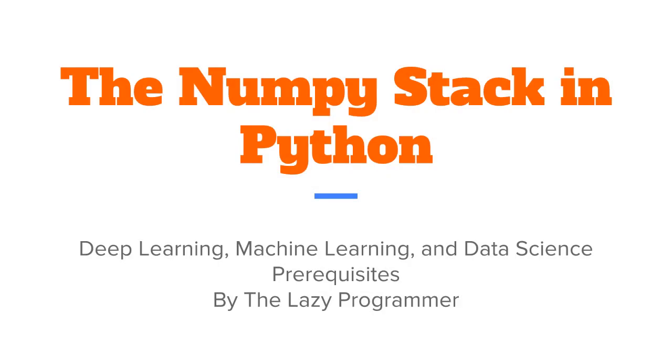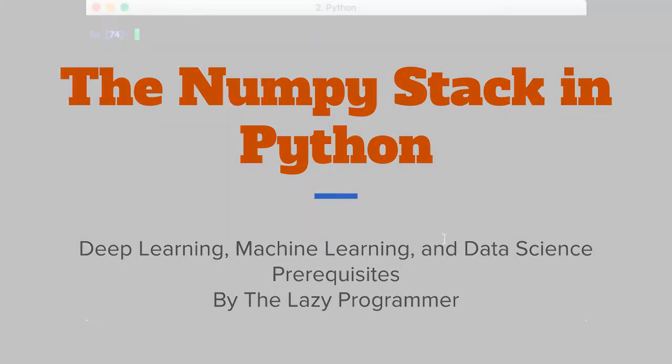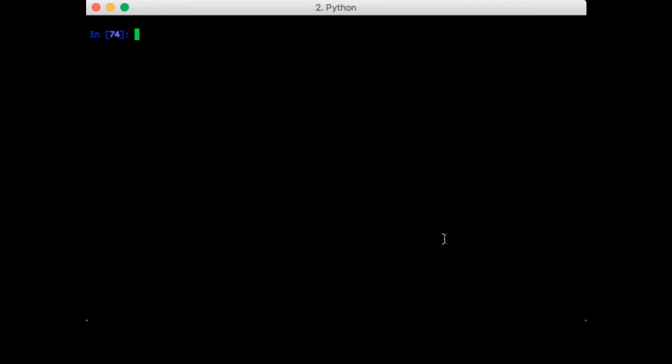Hey everyone and welcome back to this class, the NumPy stack in Python. In this lecture I'm going to show you some other matrix operations that NumPy contains. I'll assume you're already familiar with these from your linear algebra studies. So this is more like showing you how to do those things in NumPy.